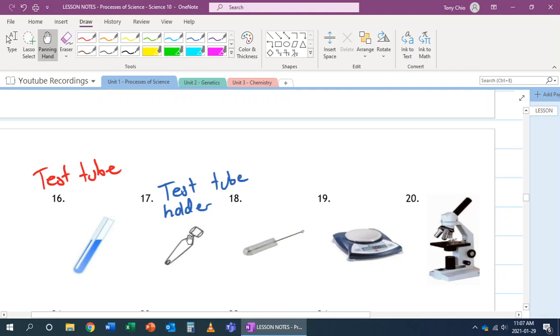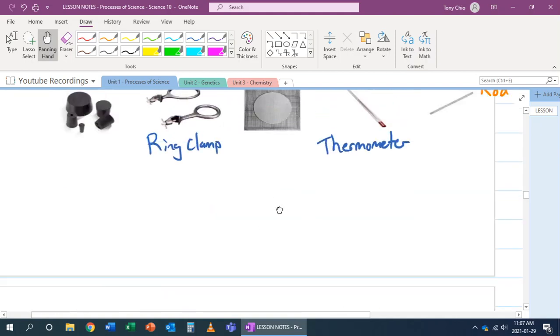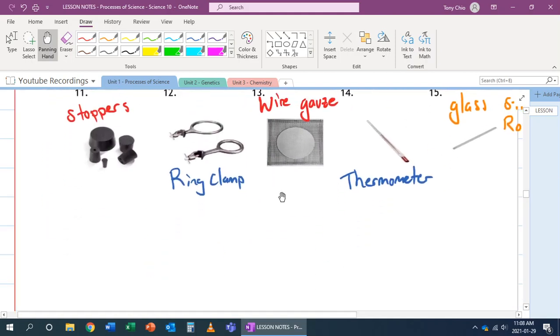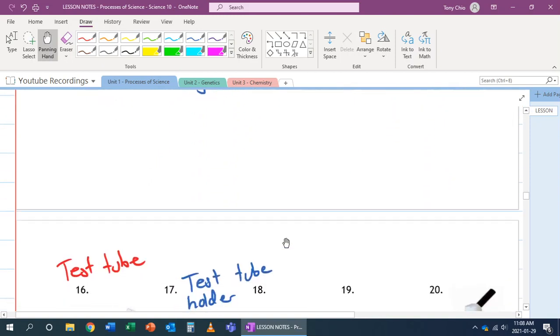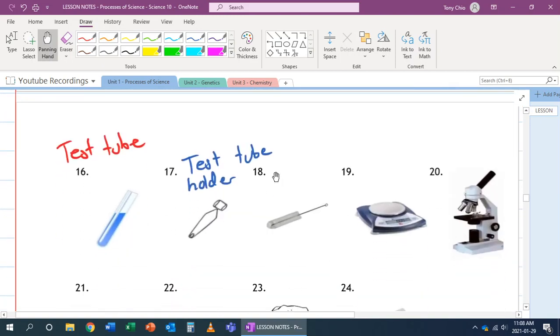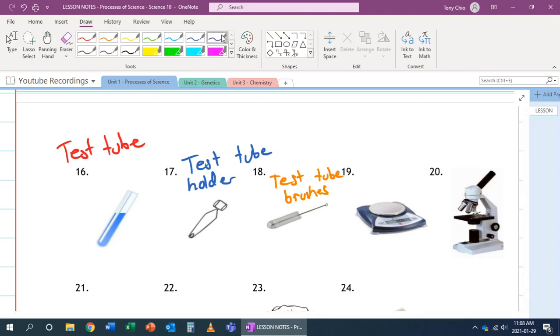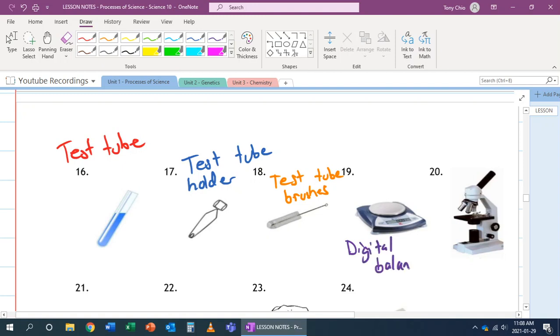So we use a Bunsen burner, and now we can hold the test tube and move it around. The reason why we can't use this is because this rubber tip will melt, actually. Number 18. Number 18 is called a test tube brush. It's used to clean out test tubes, because we can't actually get our fingers to clean the inside of this. Number 19. That's called a digital balance. It's used to find the masses of objects.